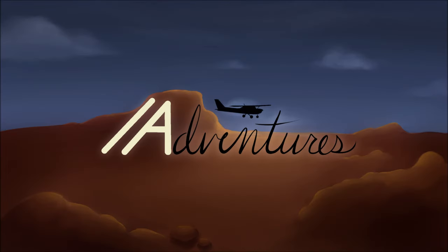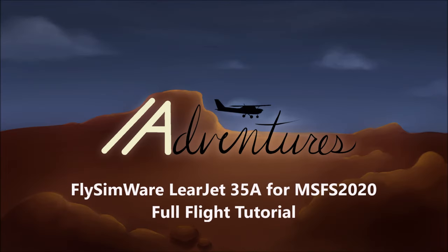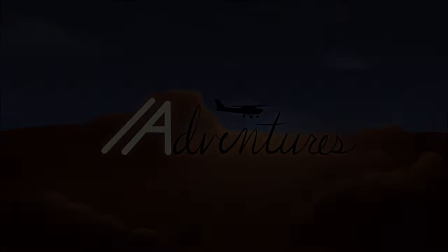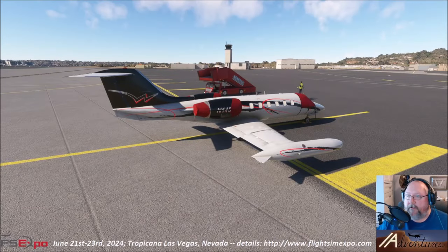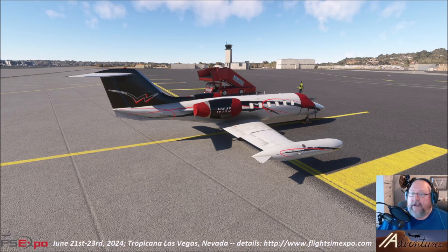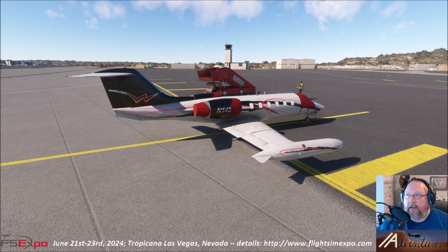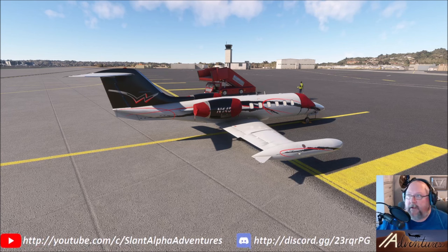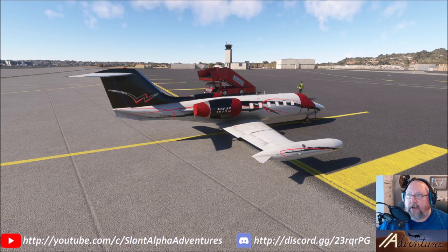Welcome to a special edition of Slant Alpha Adventures — specifically a Slant Whiskey Adventure. This is going to be a full-flight tutorial for the FlySimware Learjet 35A in Microsoft Flight Simulator 2020. As of this moment it is an early release version — version 1.0.7 at the time of this recording.